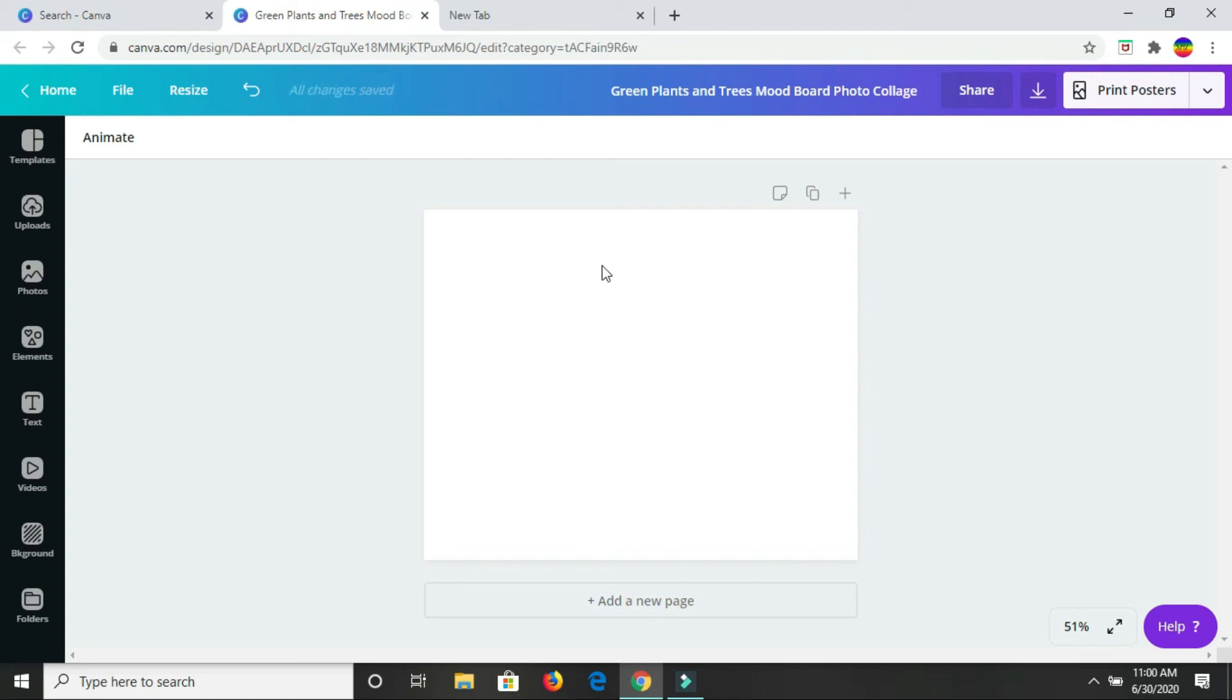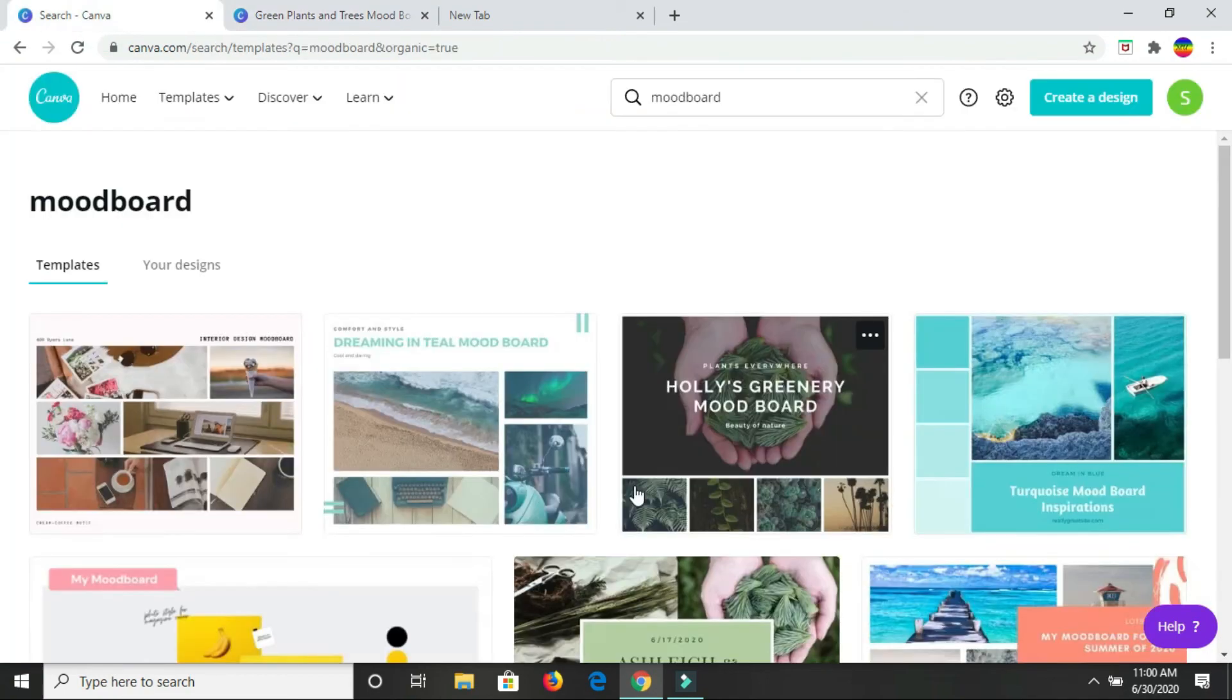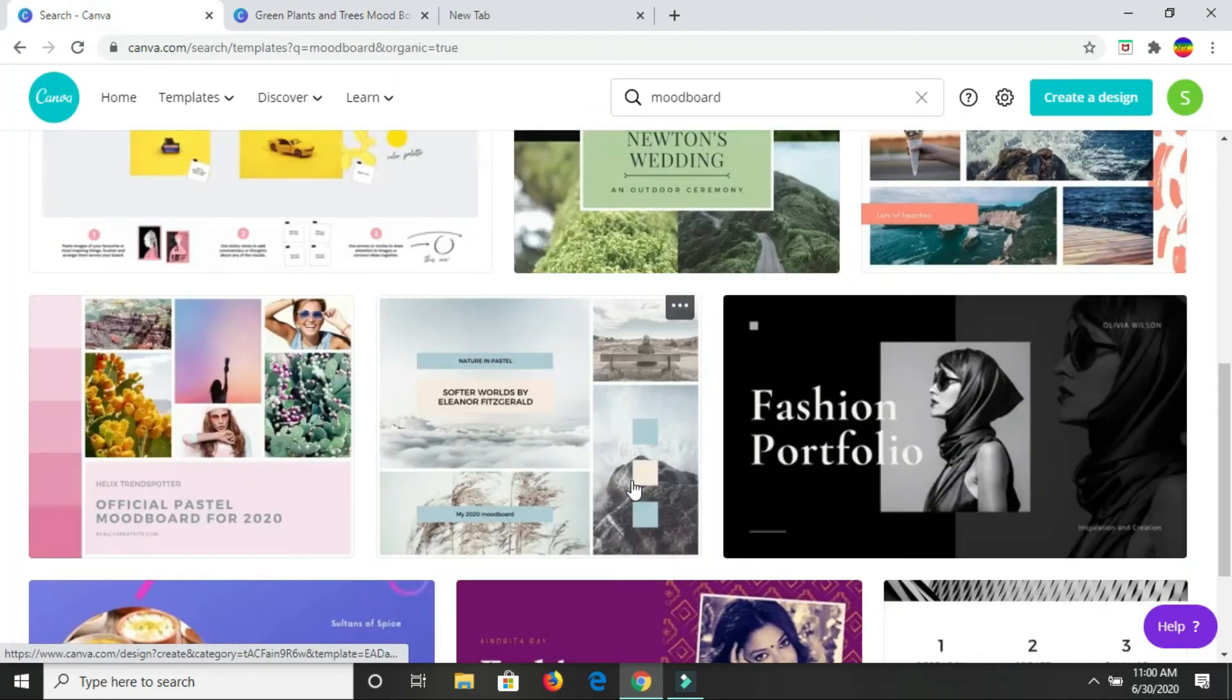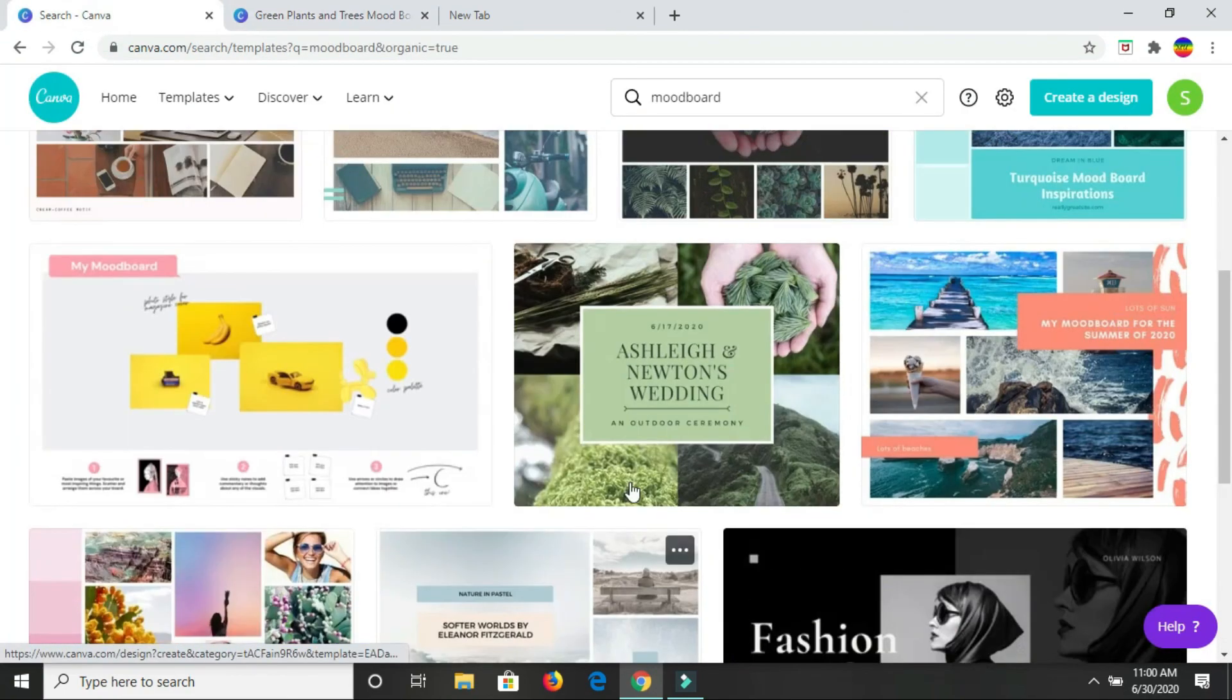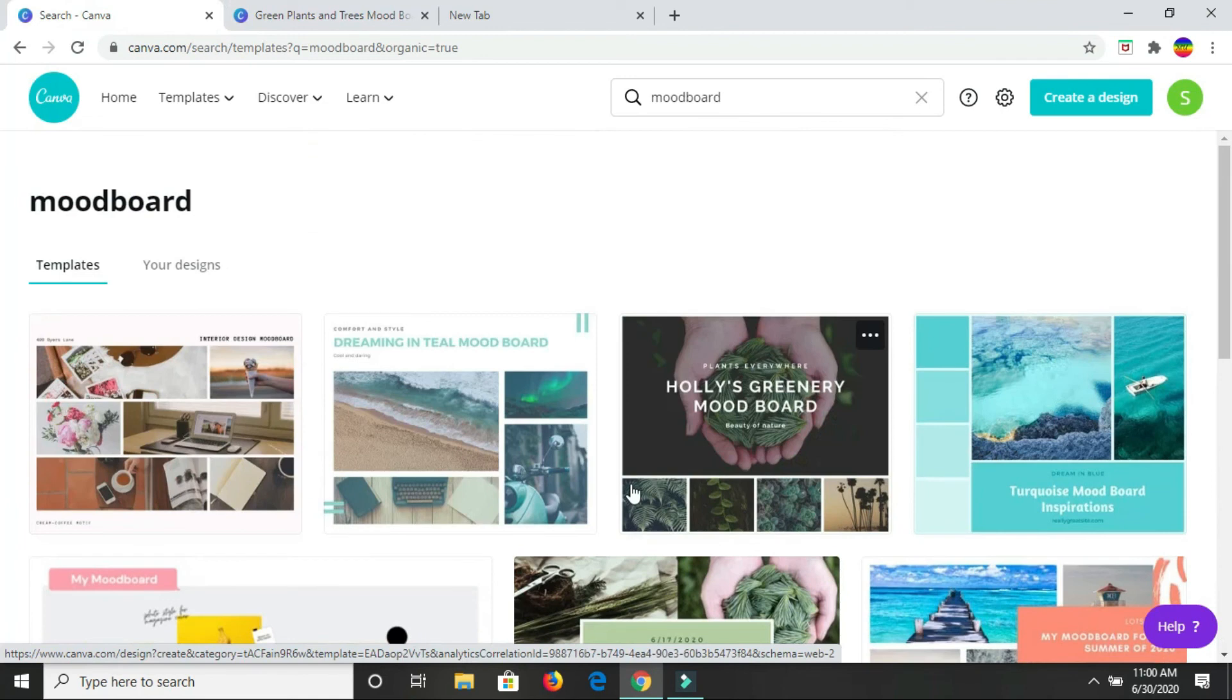Now, to create your own mood board, as I said, you can always go back to what you were looking at before, get a feel of what your mood board can look like, and then go back to creating.